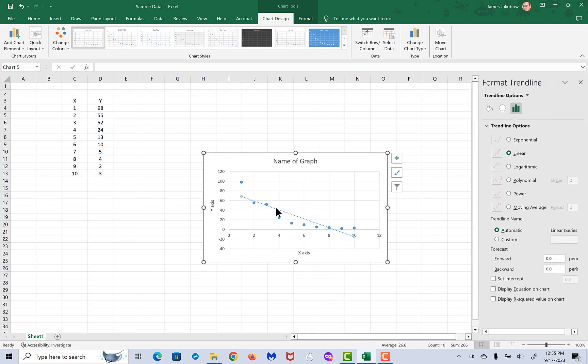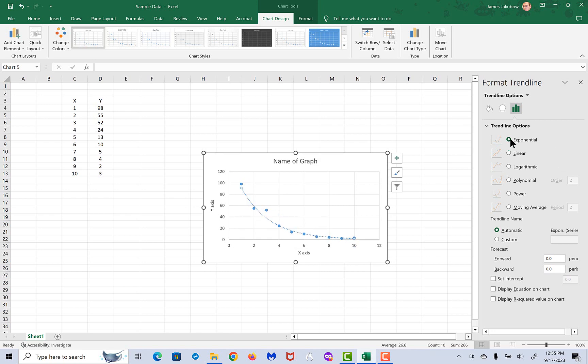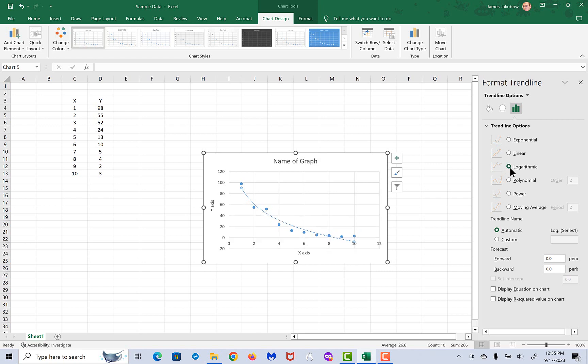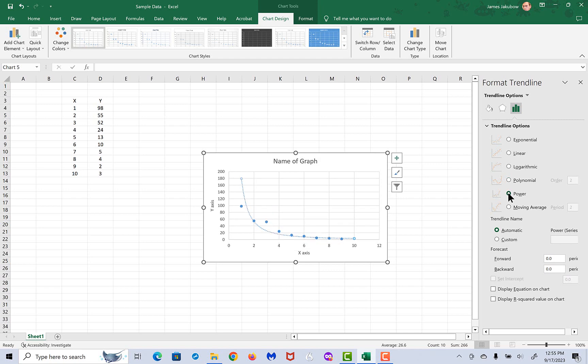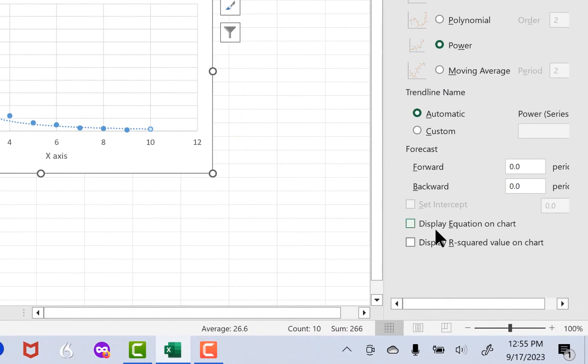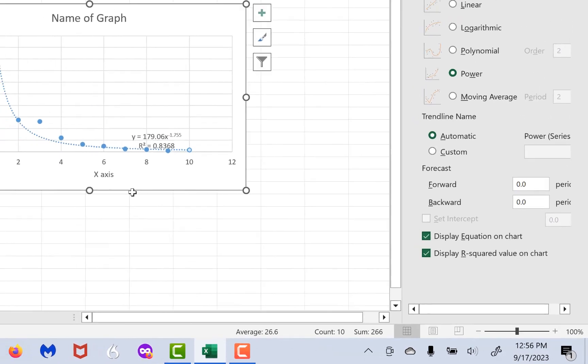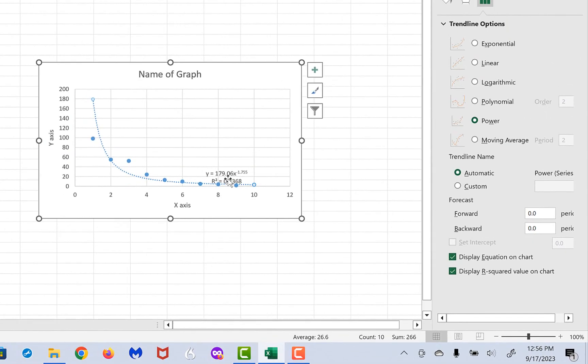If you double-click on that trend line, you'll have some other options. There are variations. In fact, these data, you may notice, are not very linear, but they're curvilinear. And so you want to try some of the other curvilinear options, like exponential, or logarithmic, or polynomial, or power. Those are the only ones you would use for our class.